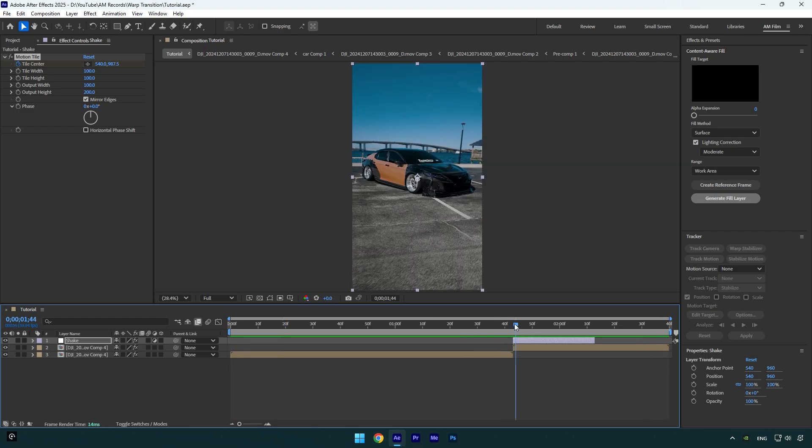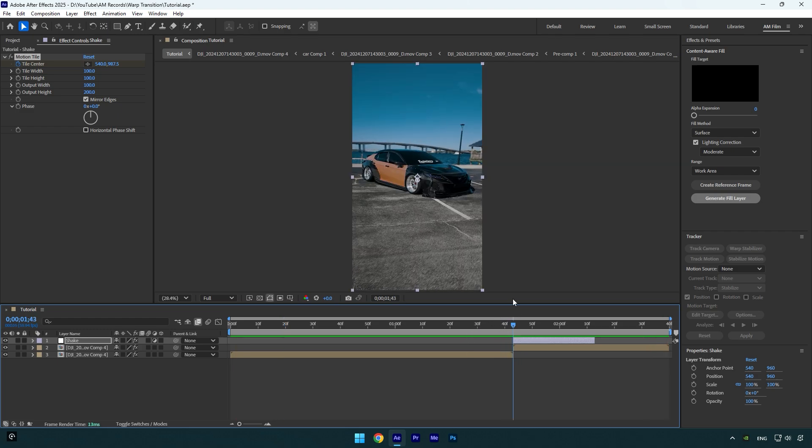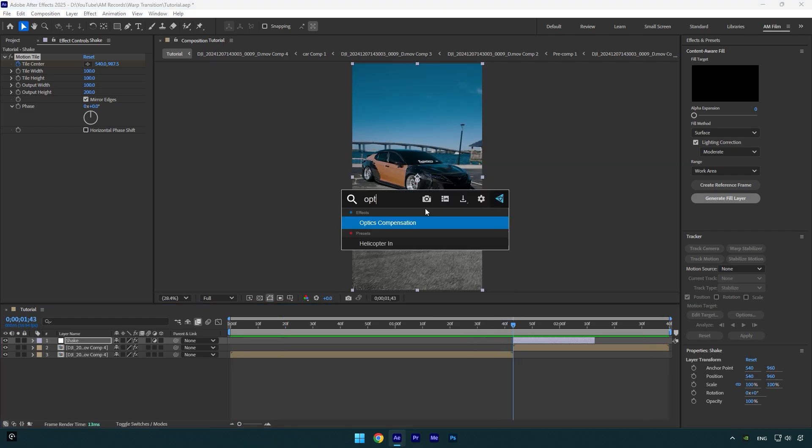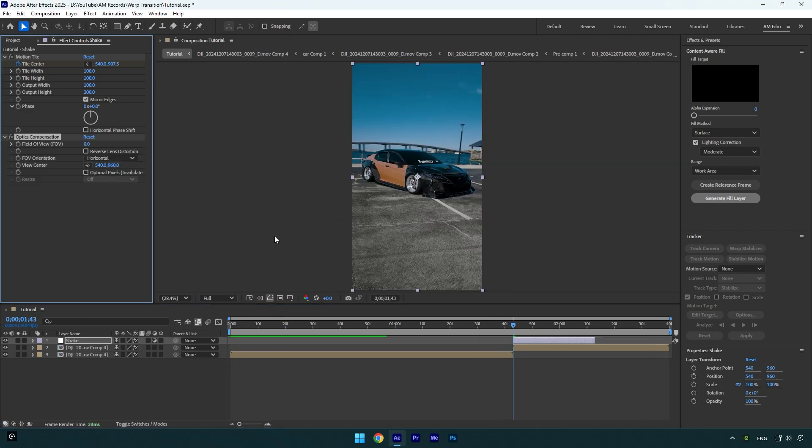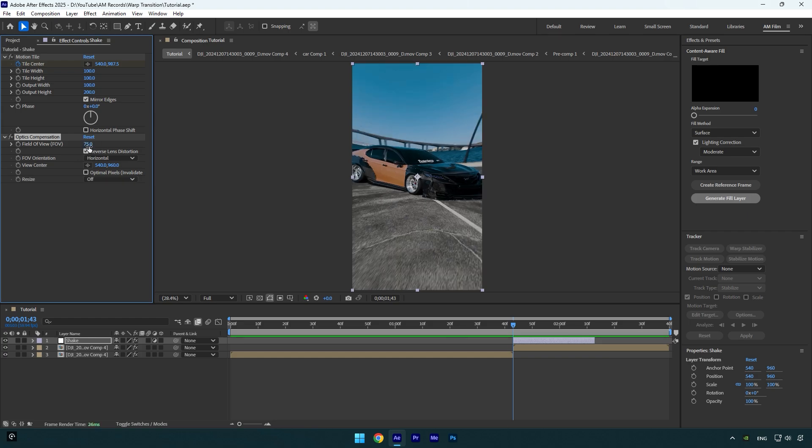Make sure to check Reverse Lens Distortion and then change Field of View to 75. Click on Field of View stopwatch icon and then scroll to the end of Shake layer and make sure to change it back to zero.